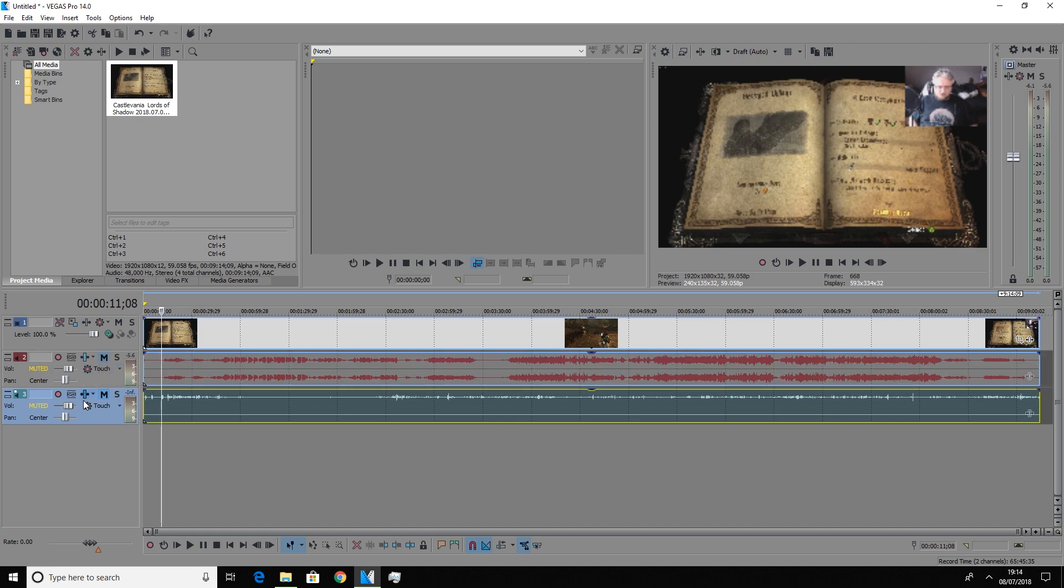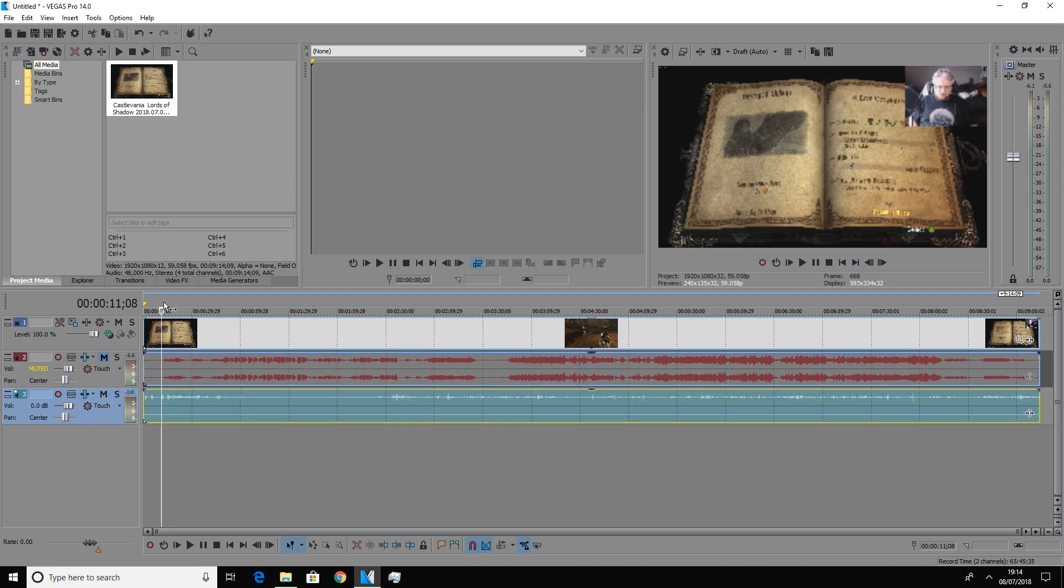Then we're going to mute the system sound here but we're going to play the microphone audio. And you'll be able to hear that it's only actually coming through one channel. Now this should be the left ear channel.